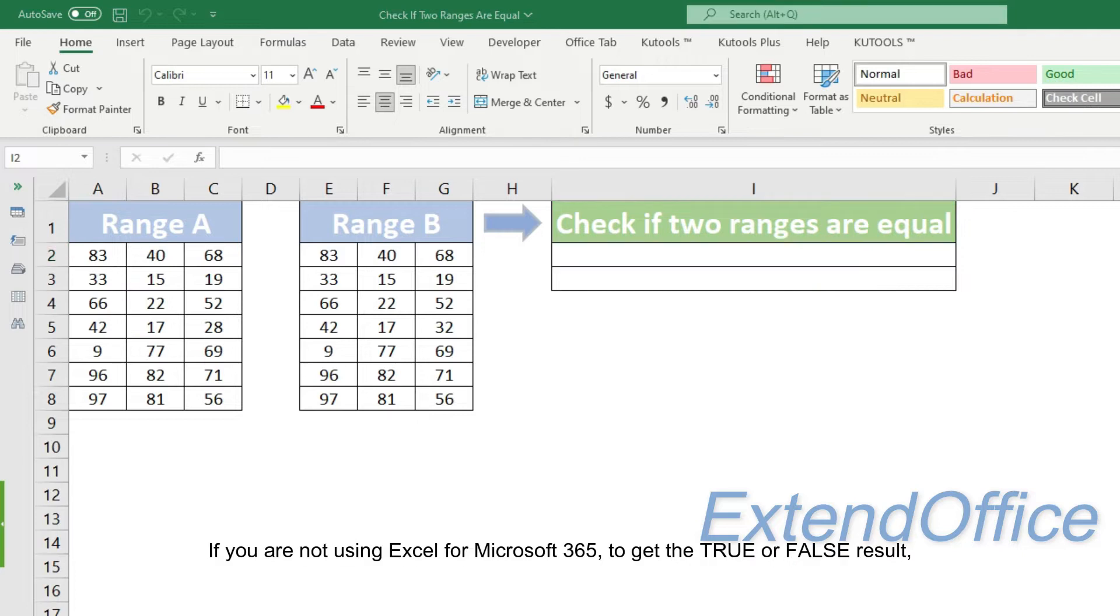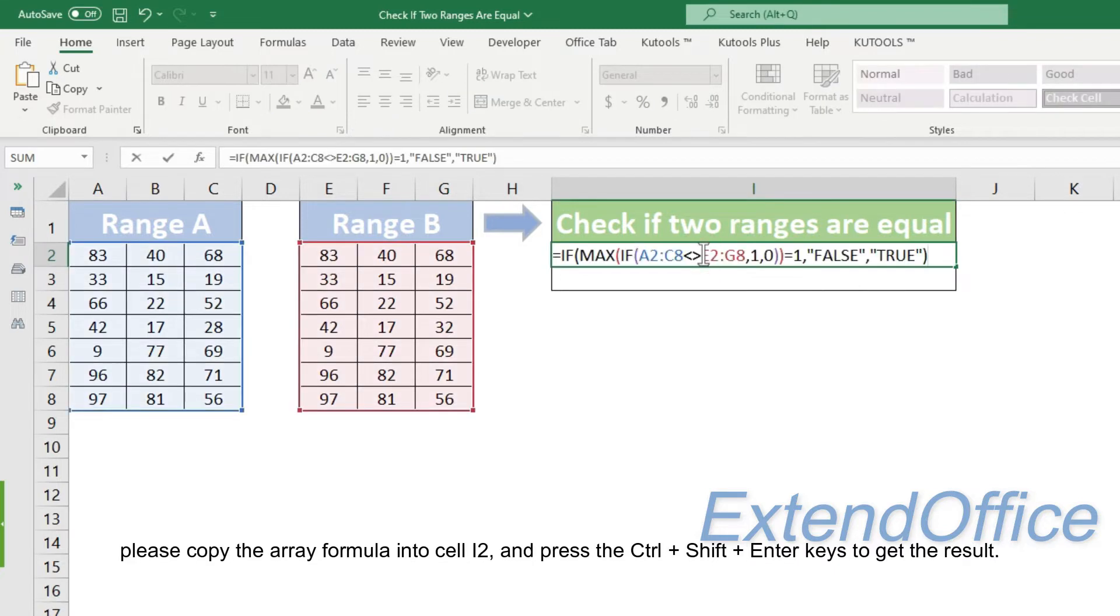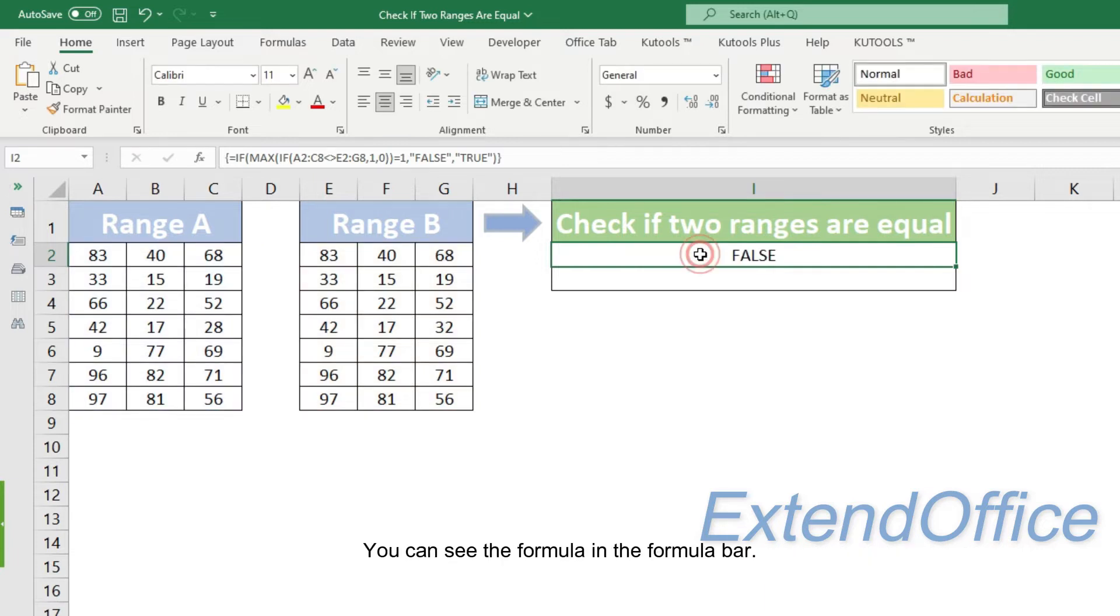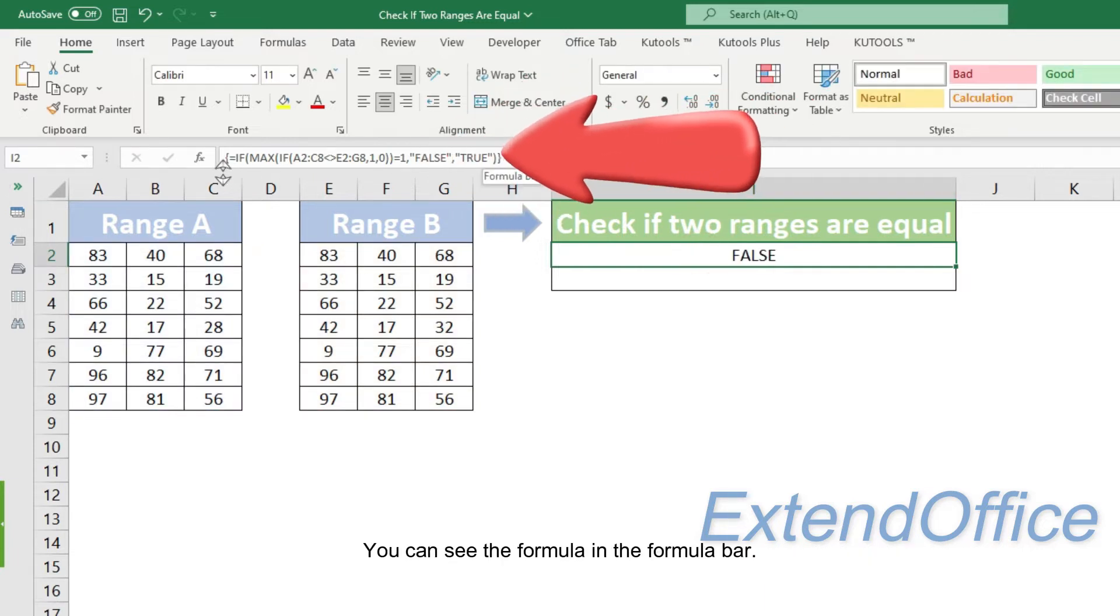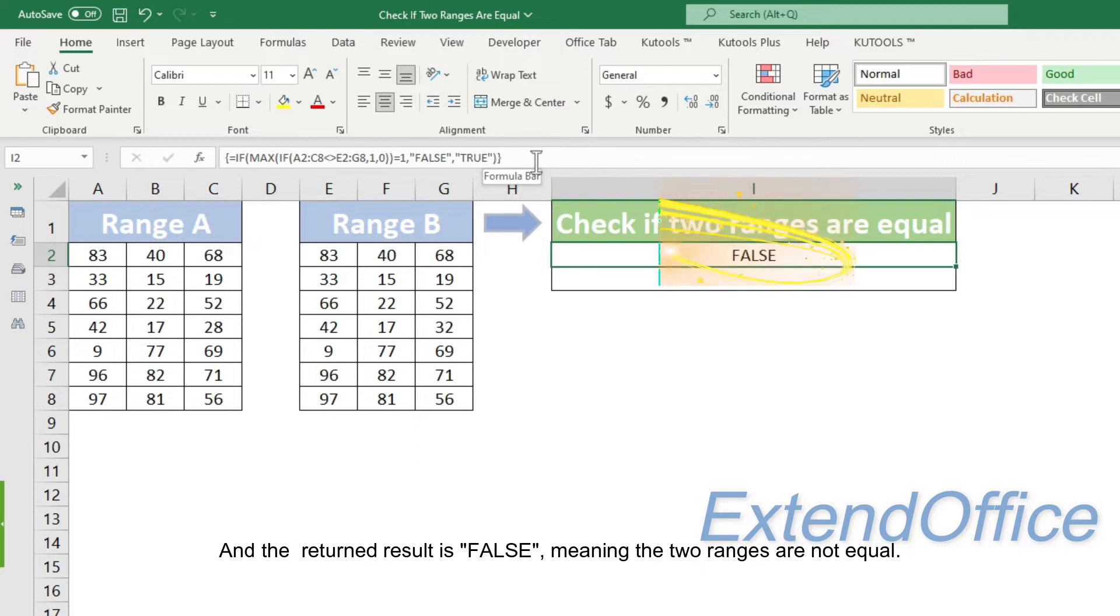If you are not using Excel for Microsoft 365 to get the true or false result, please copy the array formula into cell I2 and press the Ctrl plus Shift plus Enter keys to get the result. You can see the formula in the formula bar and the returned result is false, meaning the two ranges are not equal.